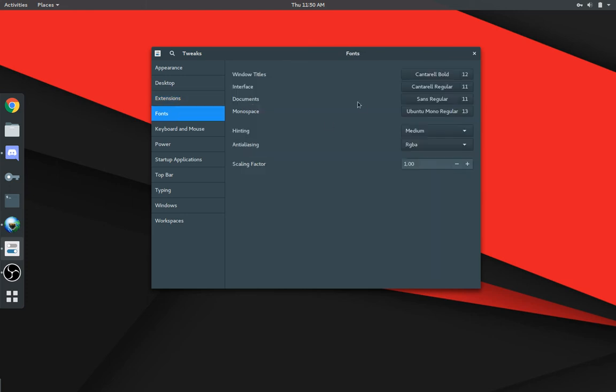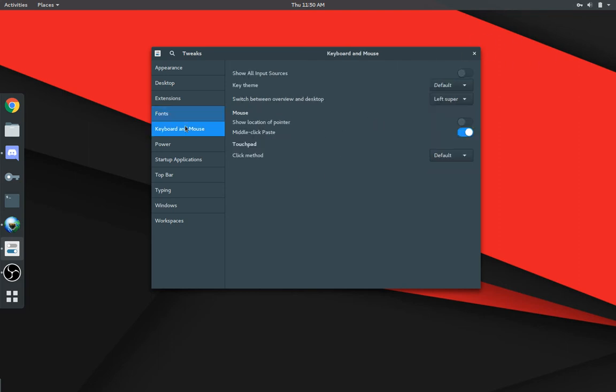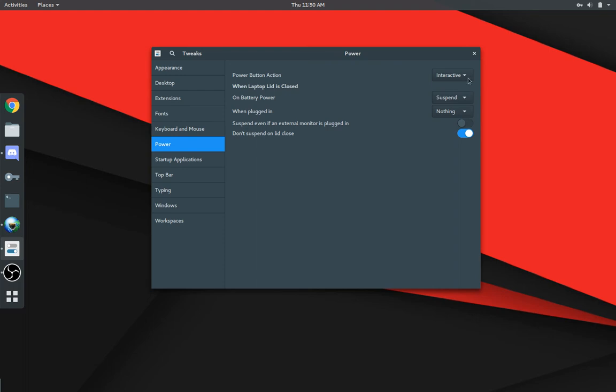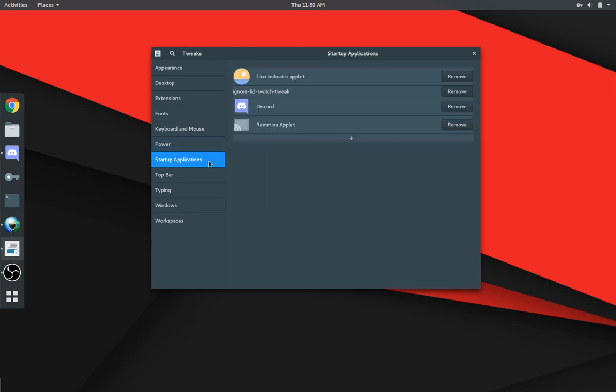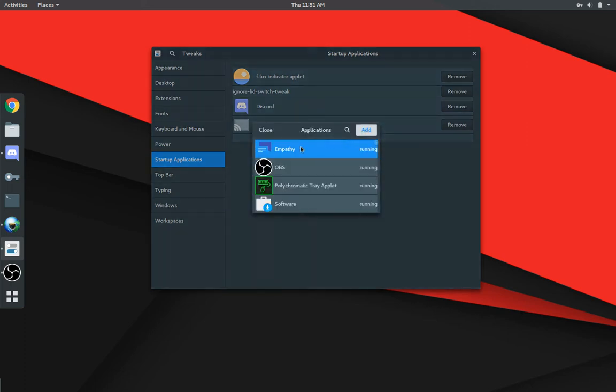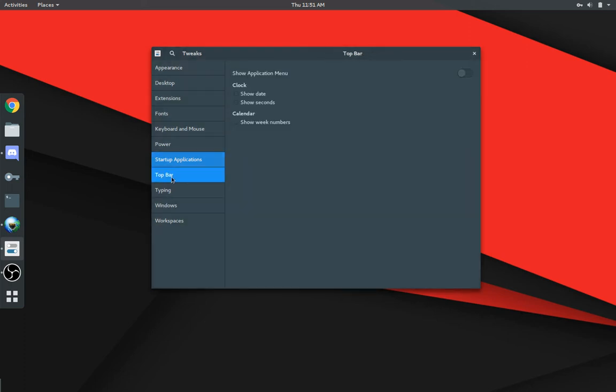You can change your font and font sizes here for your title bars and things of that nature. However, I actually like the fonts they've used. So I'll actually just leave it at that. You've got your keyboard and mouse options here. Not too much here. This is more of a tweaks for the mouse and not actual mouse settings. You've got power settings here. I actually had to use this because I have a laptop attached to an external monitor. And sometimes I close the laptop screen. And I need it to not suspend on close. So I have that enabled. Startup applications. This is where you can add applications to your startup.